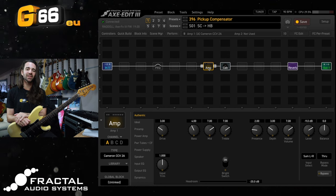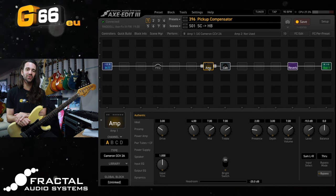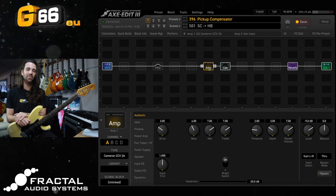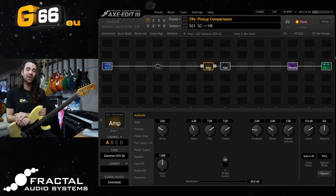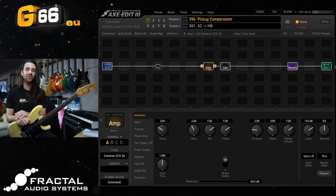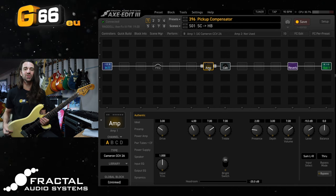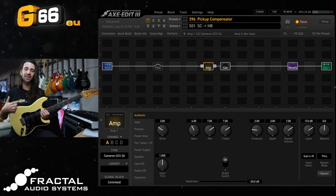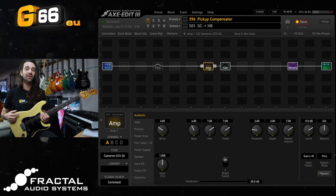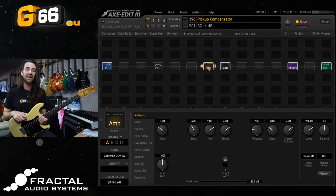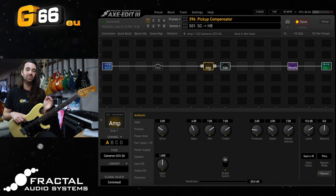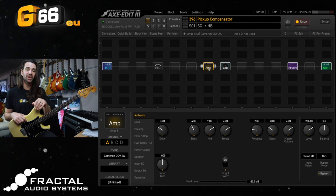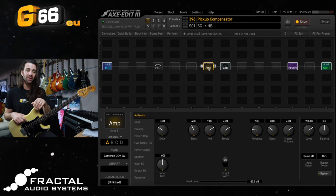I'm Leon Todd for G66. Welcome to another Tuesday Tone Tip. On today's video I want to show you how you can take a bridge single coil tone and fatten it up to make it sound a little bit more like a guitar equipped with a bridge humbucker.